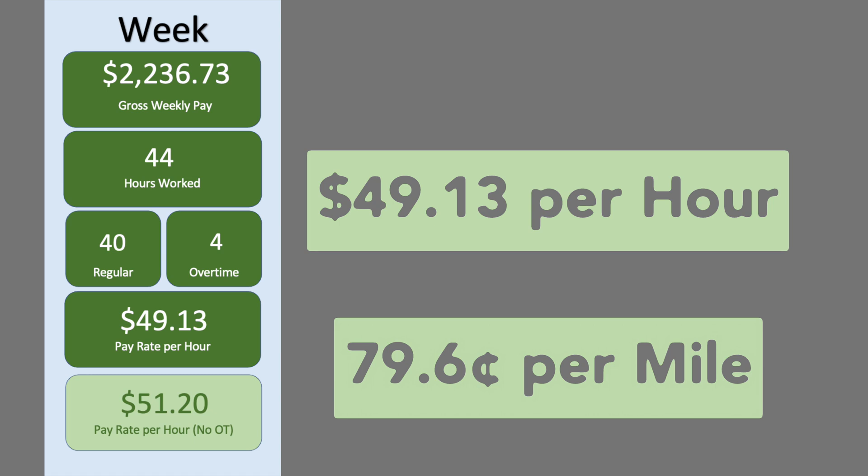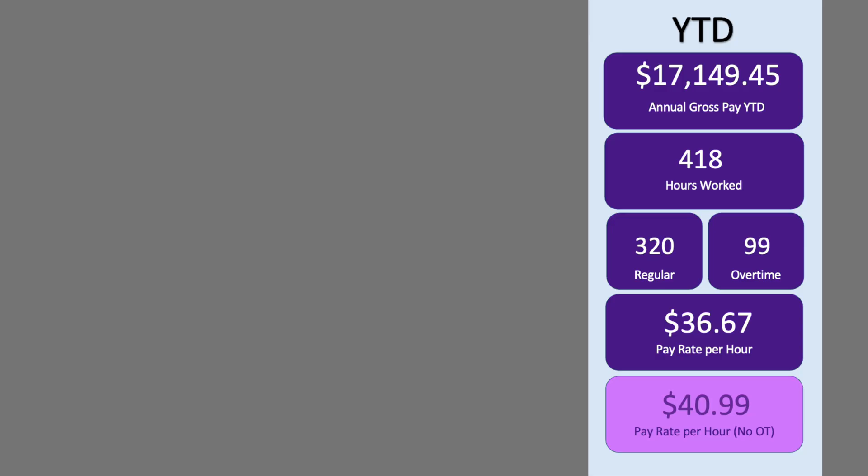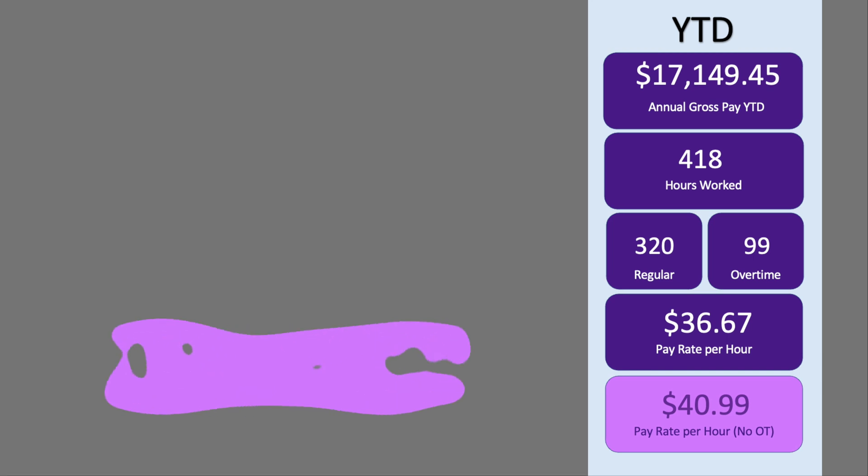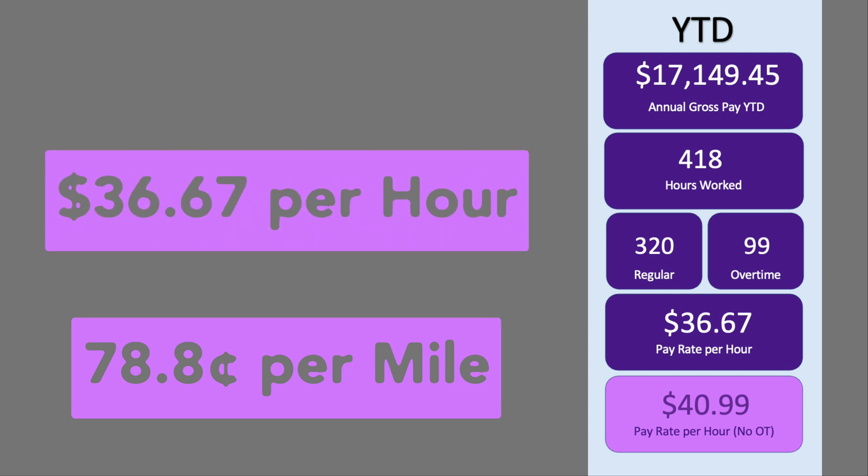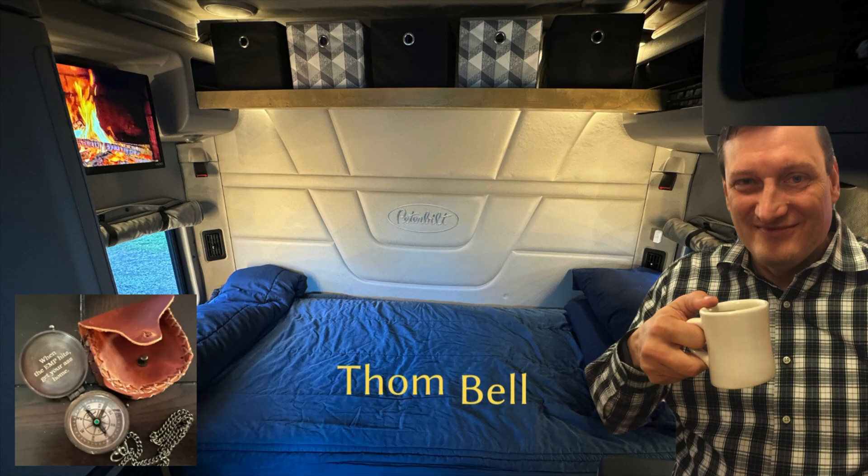Year-to-date, I've earned $17,149 for 418 hours of work. Out of those hours, 320 would be regular time and 99 would be overtime. If we calculate it weekly with overtime, the effective pay rate is about $36.67 per hour. However, at straight time, it's approximately $40.99 per hour.